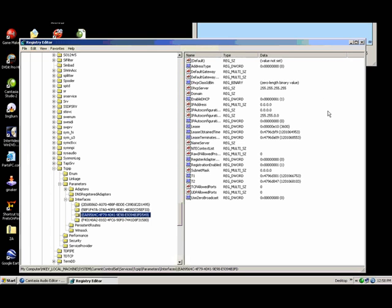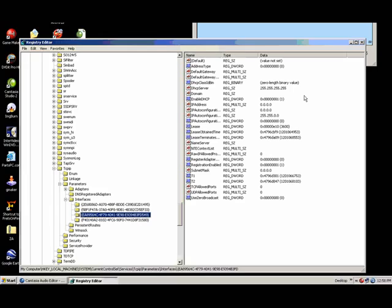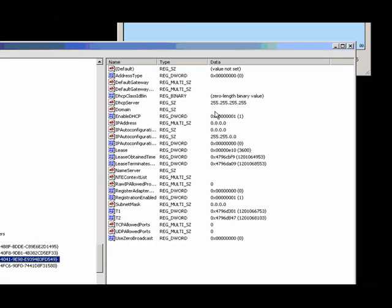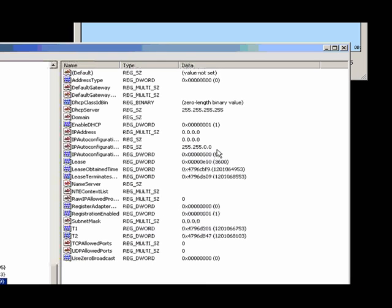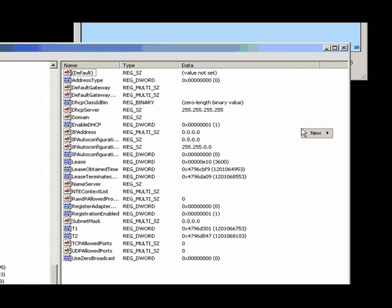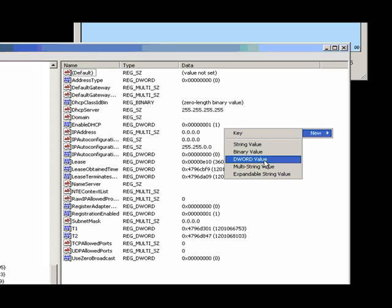It will have these numbers along with your IP. Then you're going to go out here over into the white field in the correct folder, mind you, and you're going to create a new DWORD value and name it TcpAckFrequency.